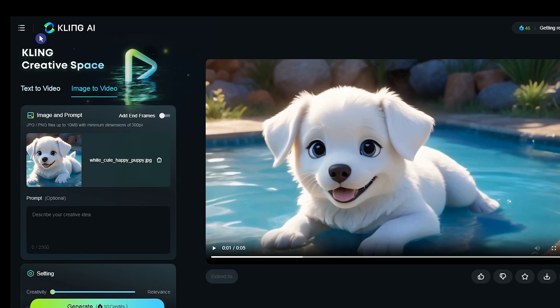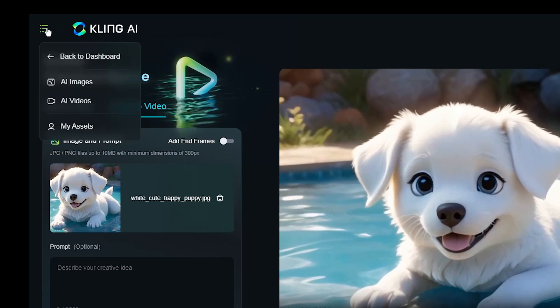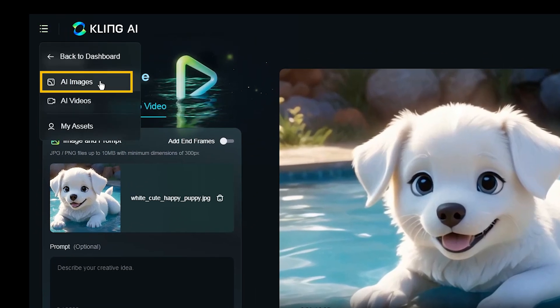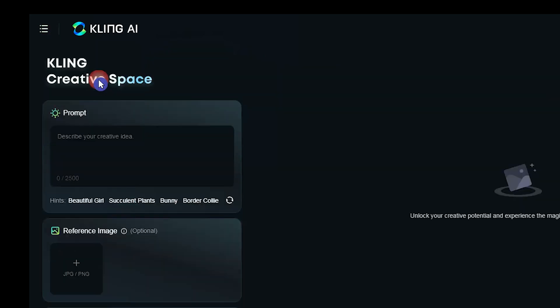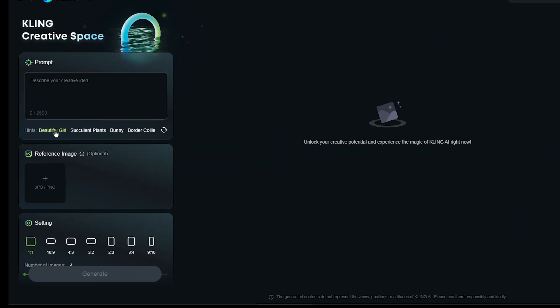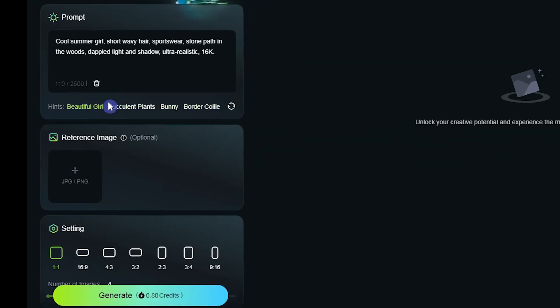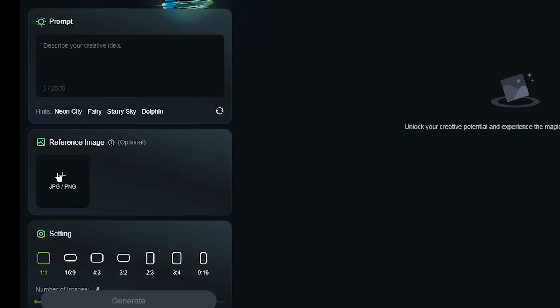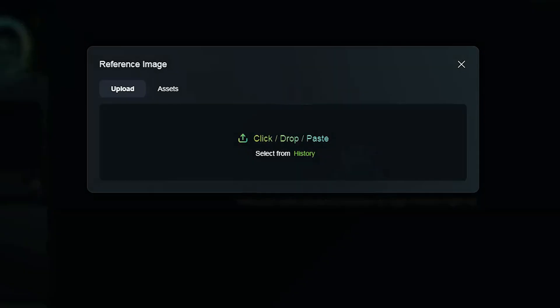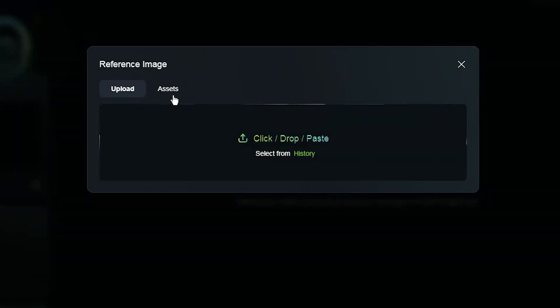To use Kling AI for image generation, click here on AI image. Use the suggested prompt or use your own prompt. You can upload image or use your previous image you created here to use image to image generation. That is optional.